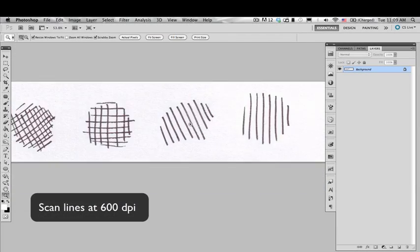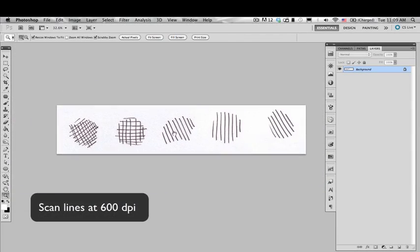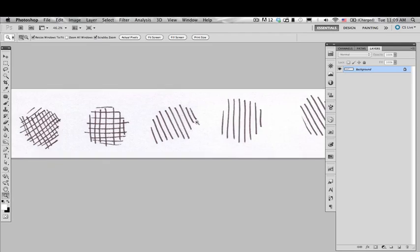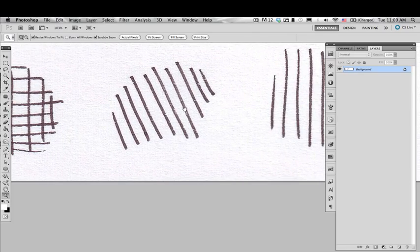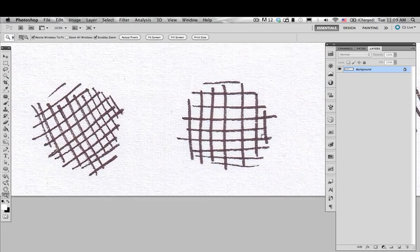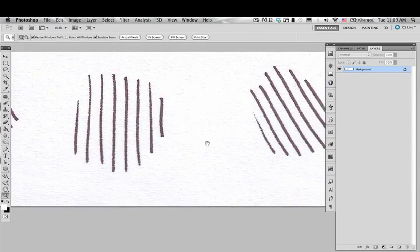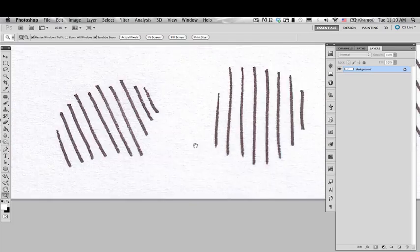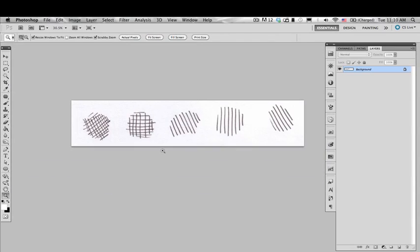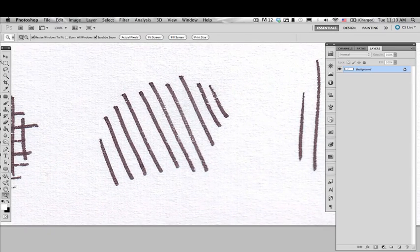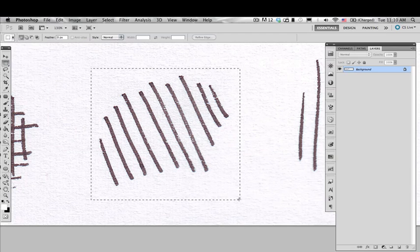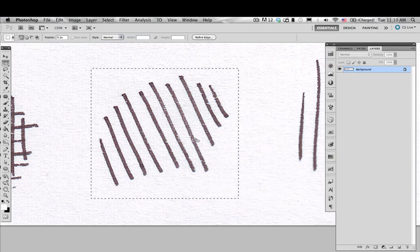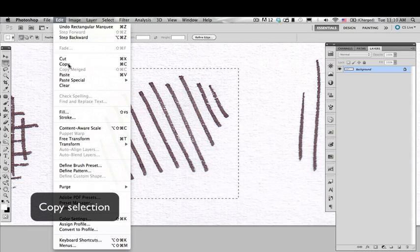First of all, scan the lines that you draw at 600 dpi on a grayscale document. You can do a crosshatch, you can do verticals, diagonals, whatever. But for now, for this example, we're going to be using these diagonal lines that I drew on a piece of paper with ink.